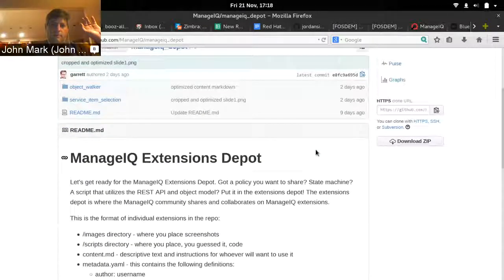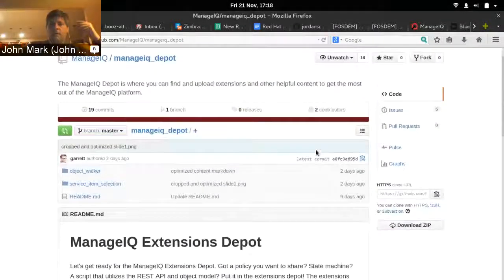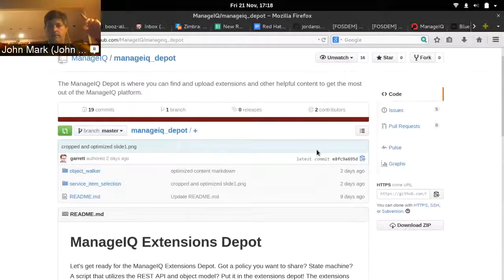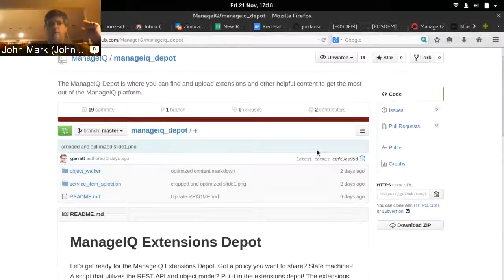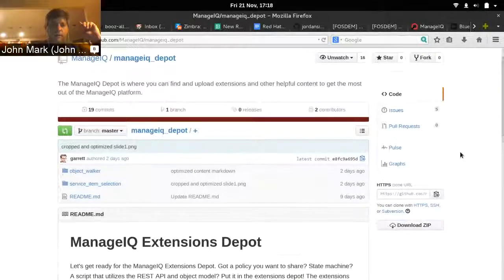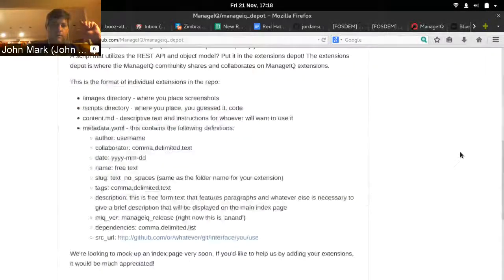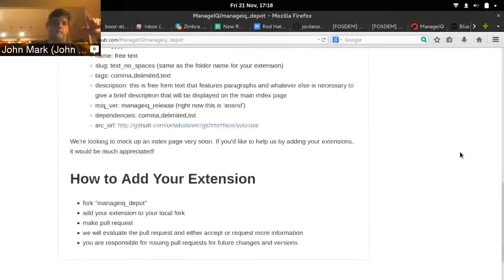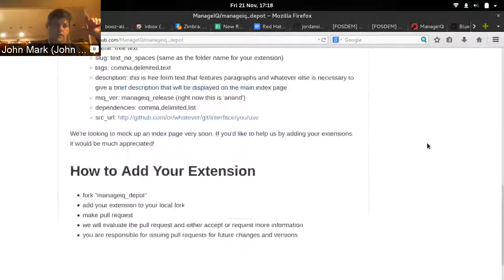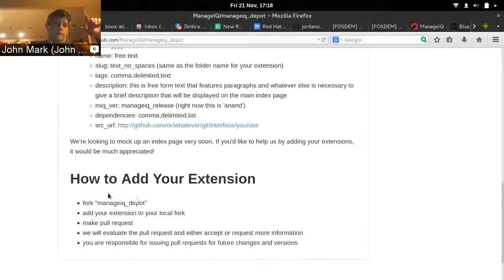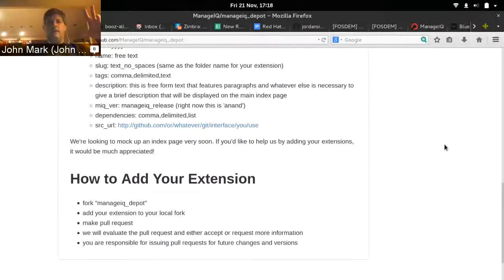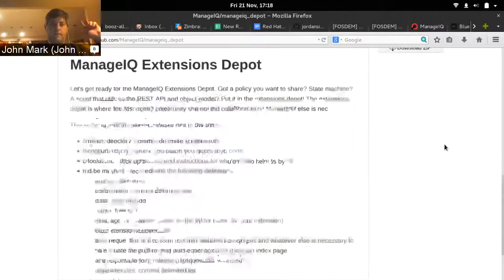That's the format we want to follow for all extensions we add here. If you want to start adding yours, fork this repo, and then you can issue a pull request to add your new extensions. At the bottom of this readme, there are the directions for issuing a pull request so we can add your extension.